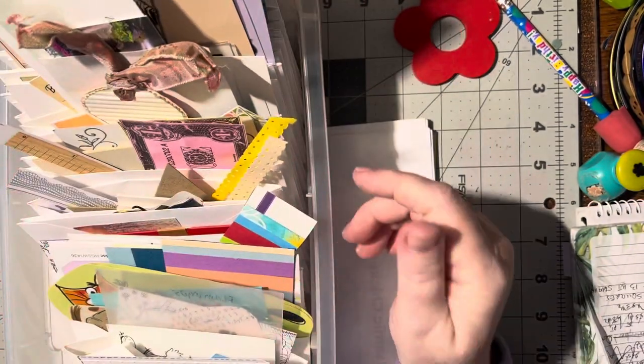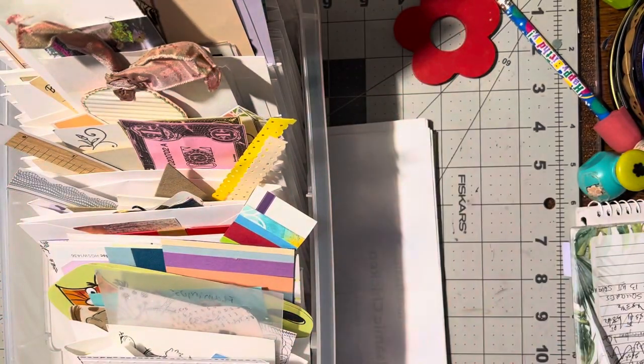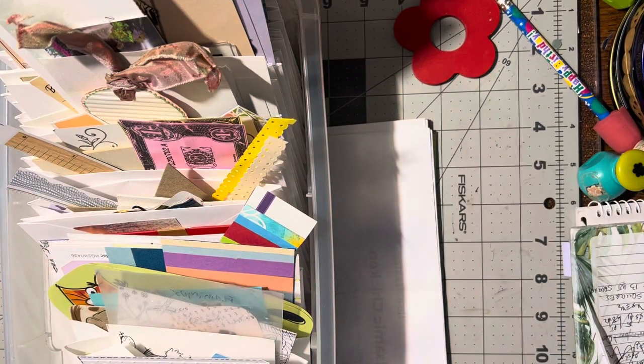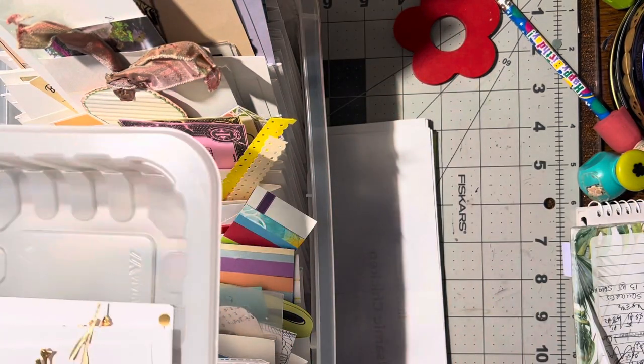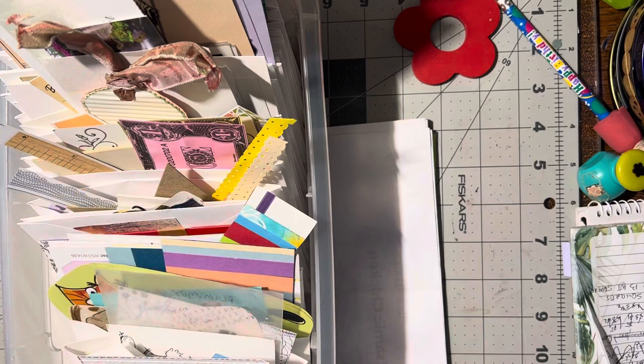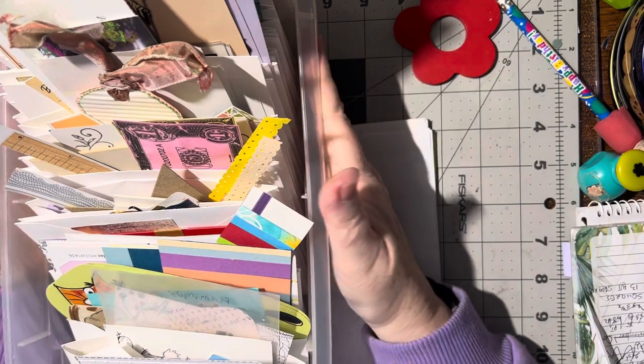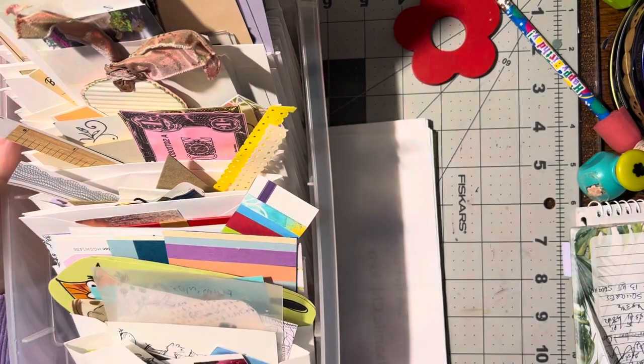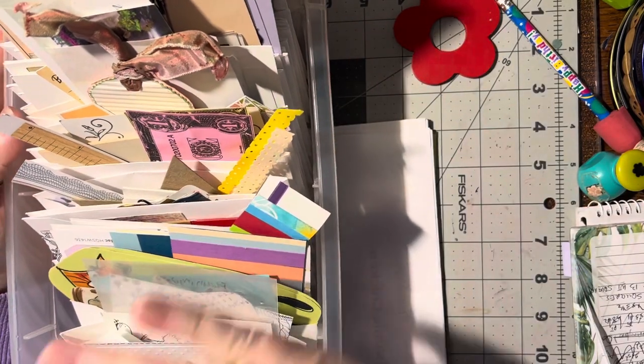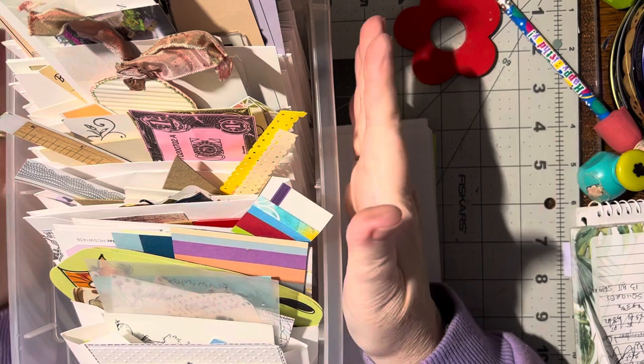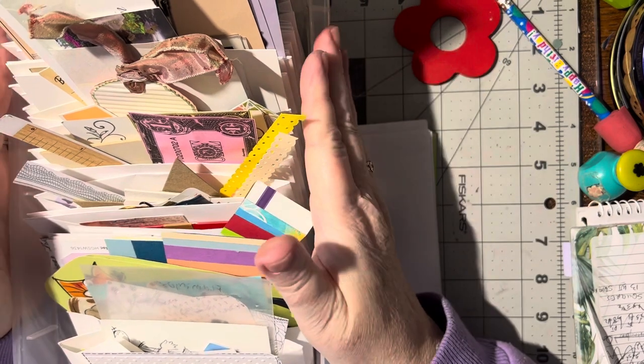This was everything that I had in this box and another box actually, it was this container here. So everything that I had in both of these boxes, then I was able to go through and separate them all and put them in this box like this.